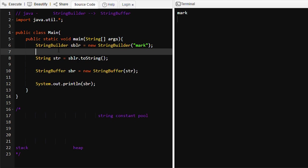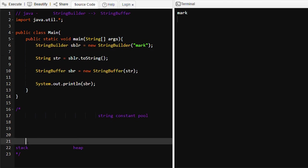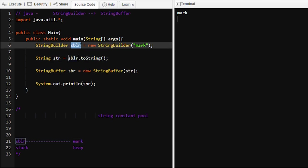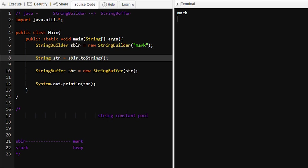So let's go through this program line by line. At line number six, we are creating a StringBuilder object 'mark', and we know StringBuilder objects reside in the heap memory area only — 'sblr' will reside in the heap memory area, so 'mark' will be present there. At line number eight, 'sblr' is converted into a String and we assign this converted String to a String object. We first look for 'mark' in the String Constant Pool area, which is part of heap memory.